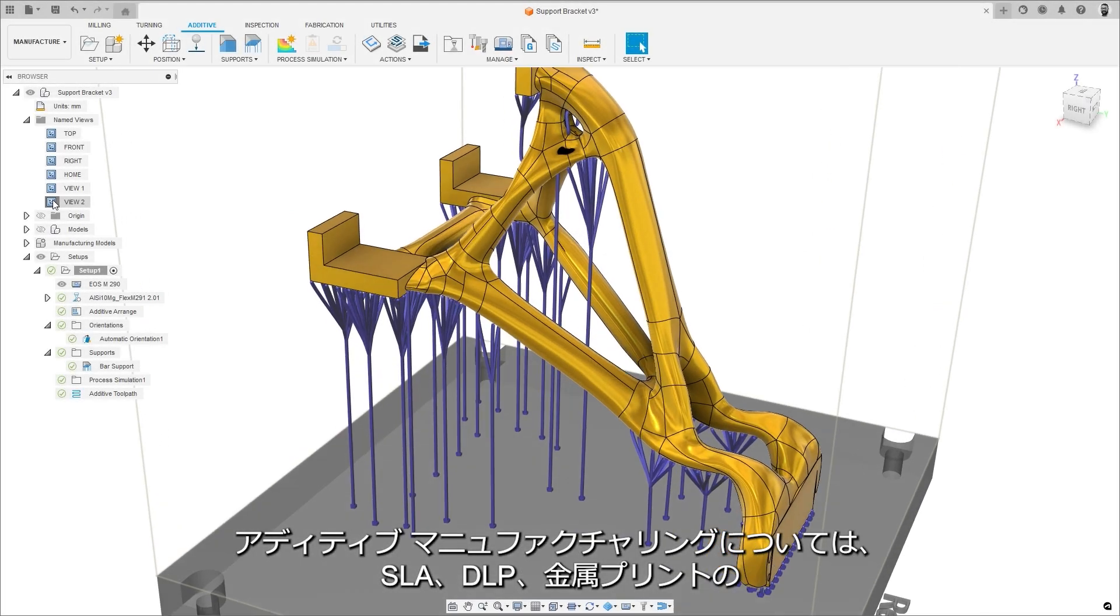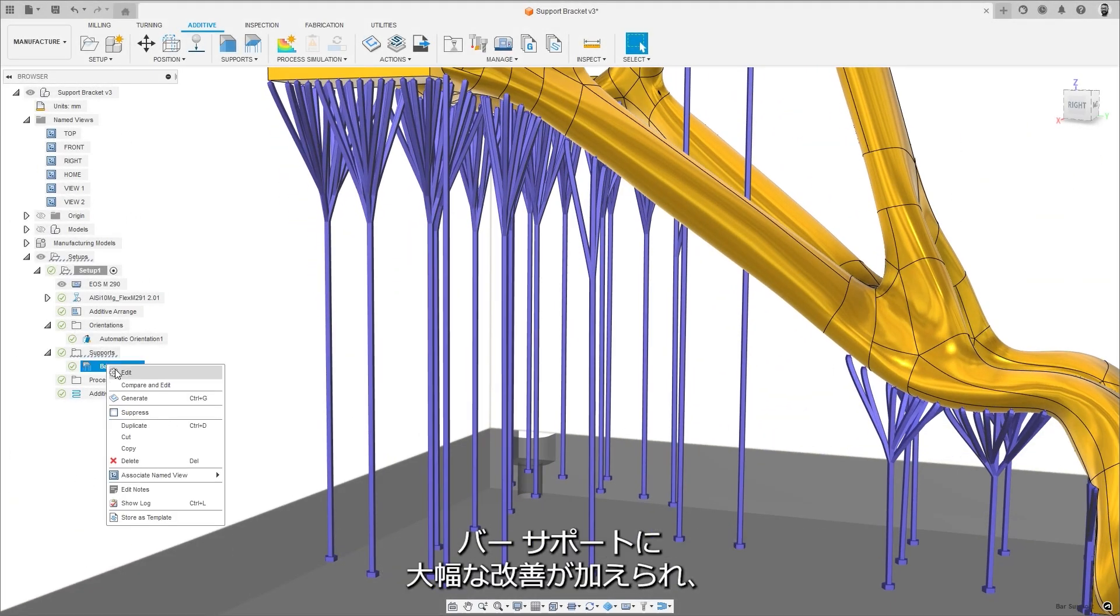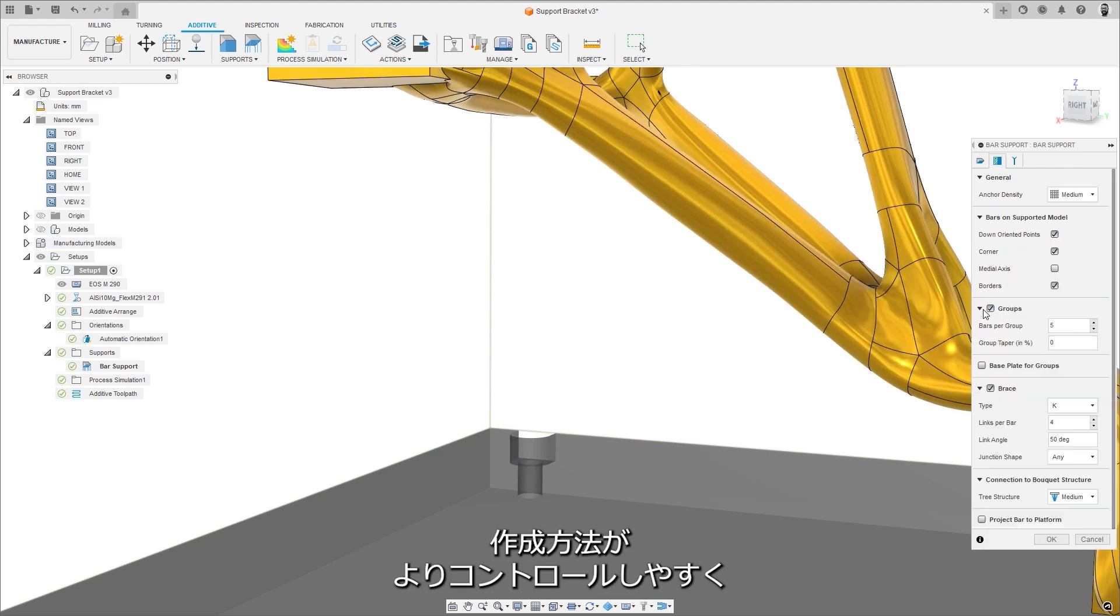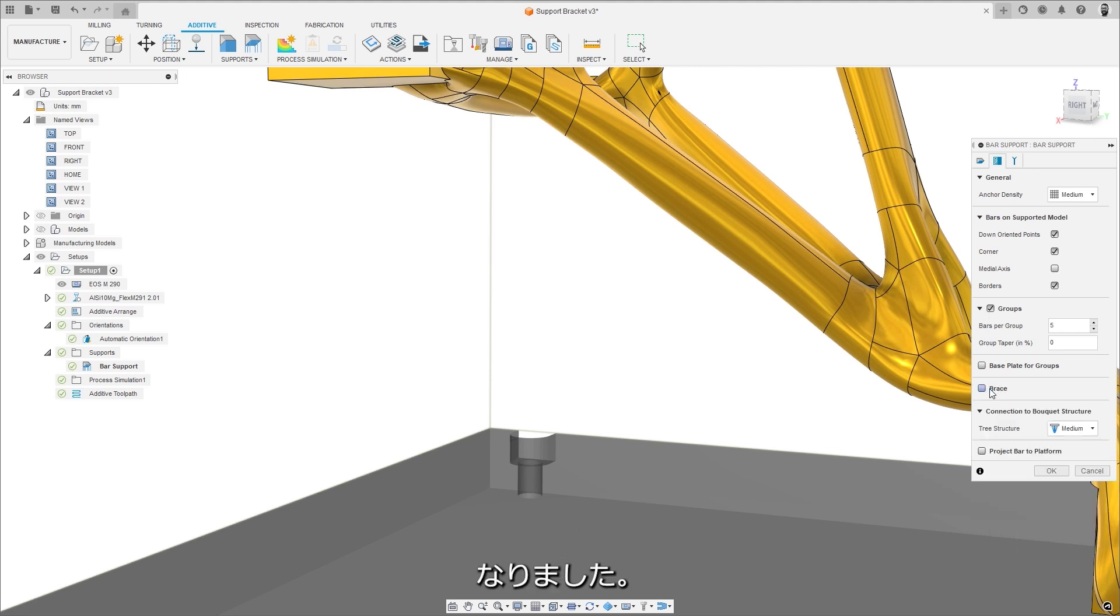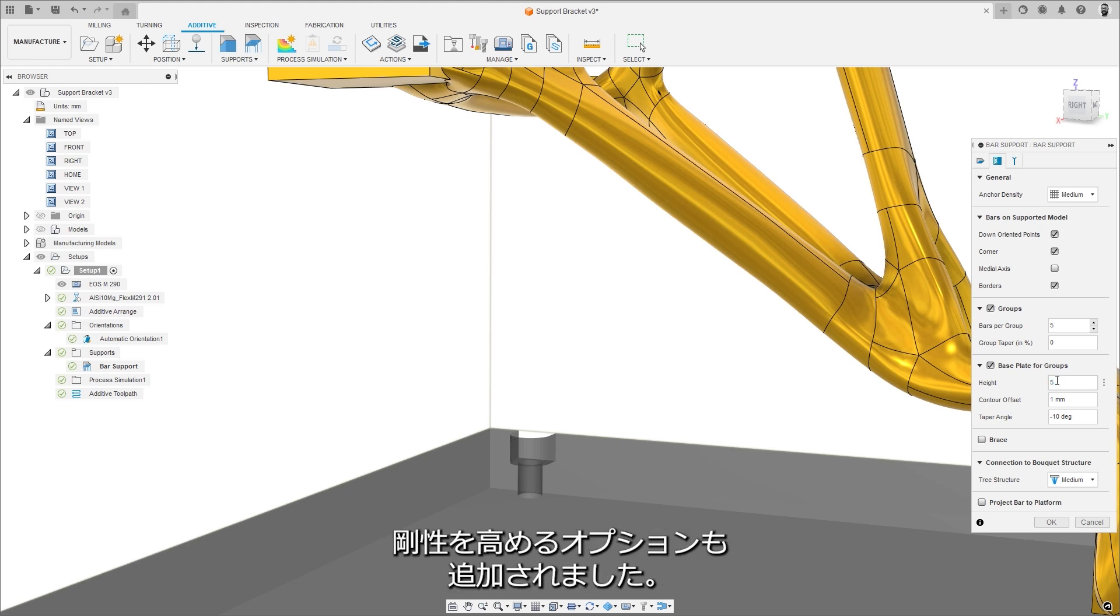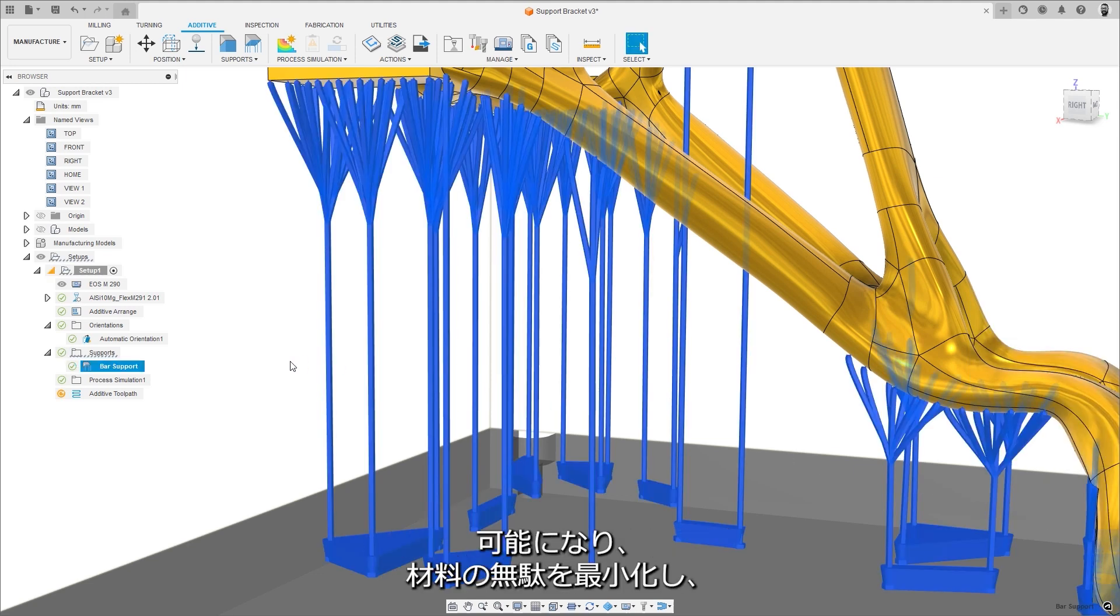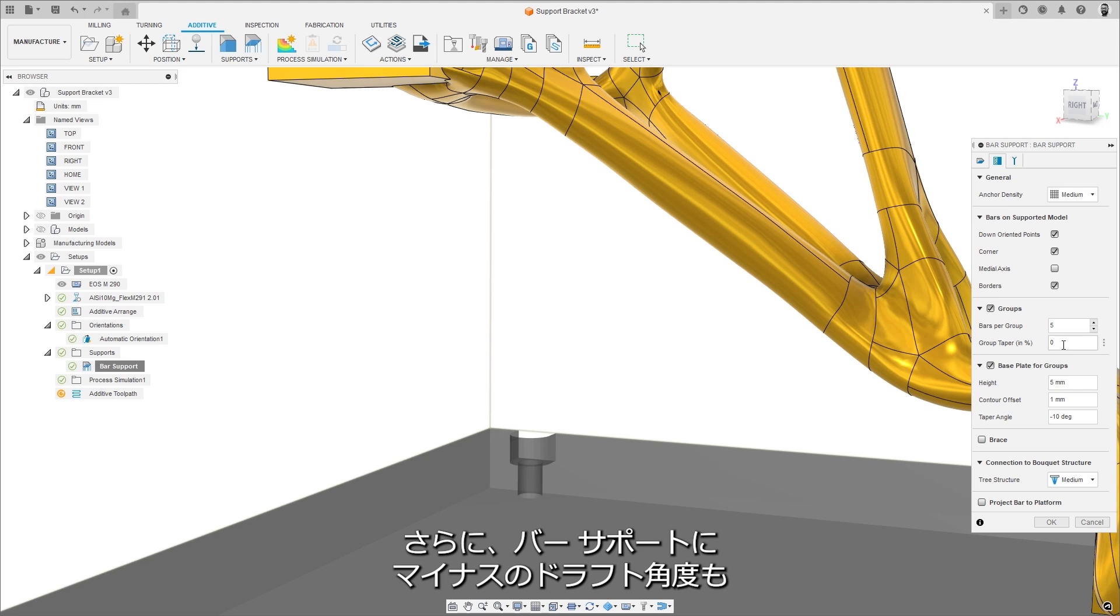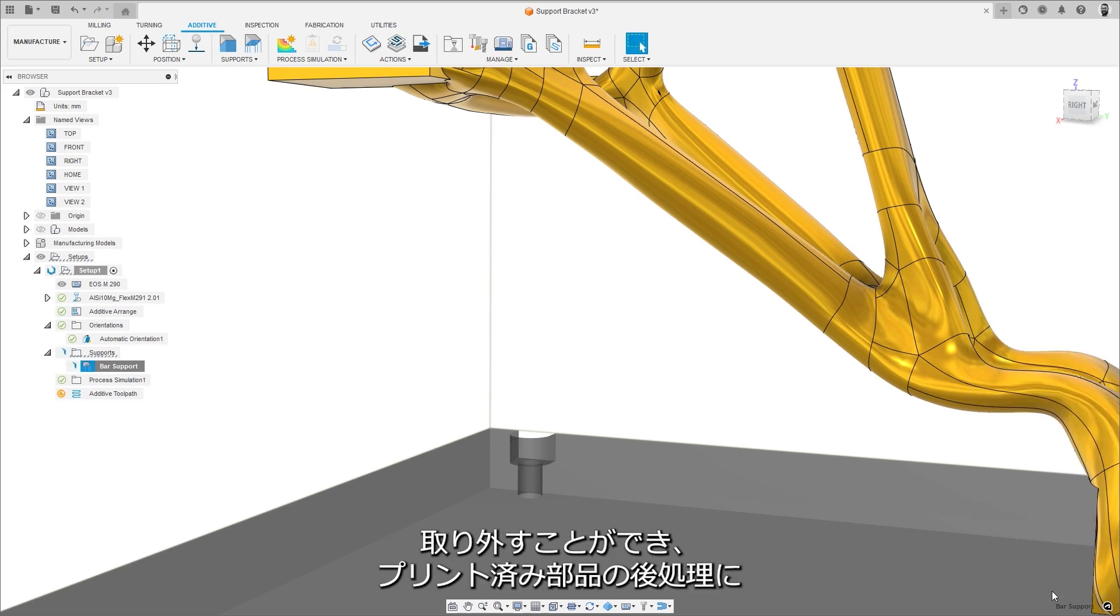For additive manufacturing, a significant improvement has been made to bar supports for SLA, DLP, and metal printing, which provides more control over how they are created. There are now options to group supports together, apply base plates to those groupings, and brace between them to provide additional rigidity. This allows the creation of lightweight yet strong bar supports, which minimize waste material and decrease print times. What's more, we have also added a negative draft angle to the bar supports, meaning that they can be more easily and efficiently removed, reducing the labor involved in post-processing printed parts.